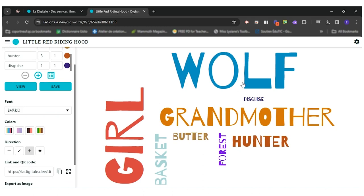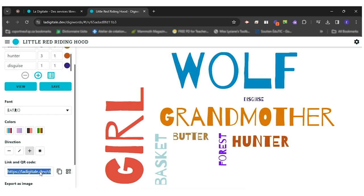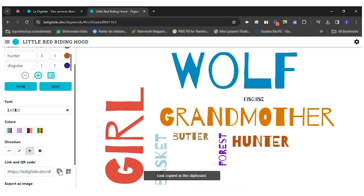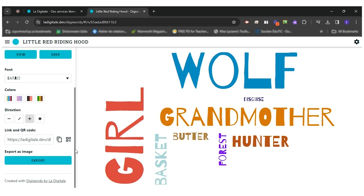So I think I'm happy with this design. So I would be ready to send it to my teacher. I can do it different ways. I can share the link that is here. I can copy the link and send it to my teacher or I can export the image.